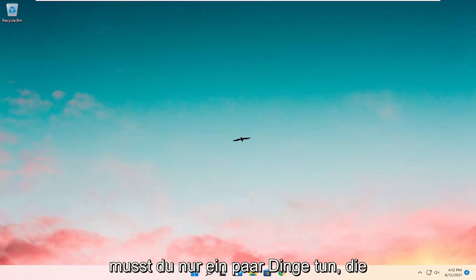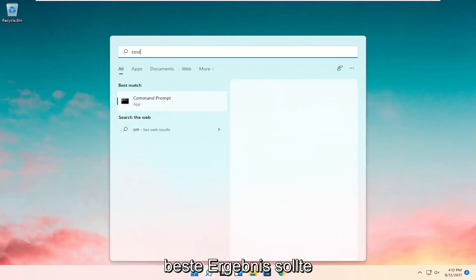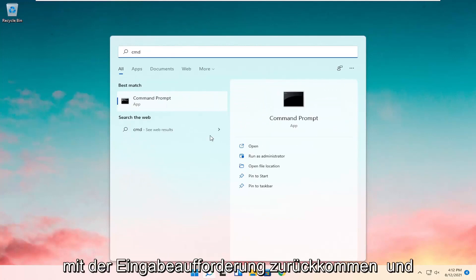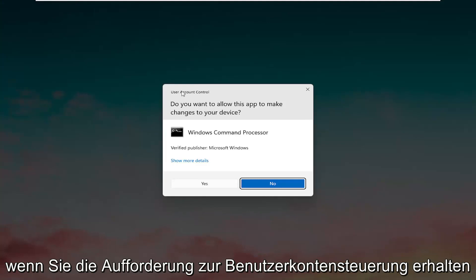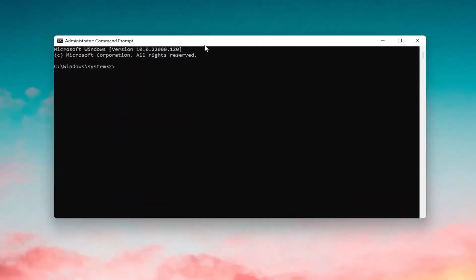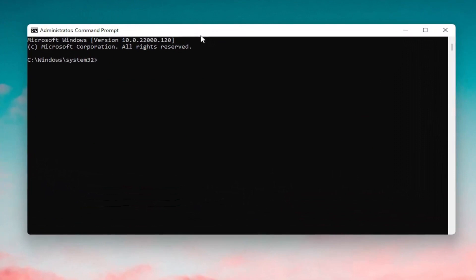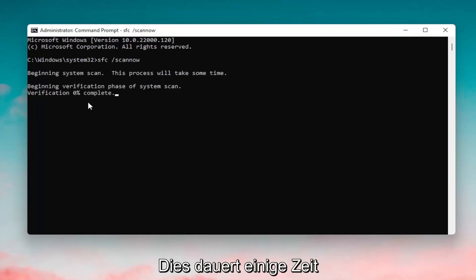So all you have to do is a couple of things. We're going to start by opening up the search menu, type in CMD. Best results should come back with command prompt. Go ahead and right click on that and select Run as Administrator. If you receive the User Account Control prompt go ahead and select Yes. And now into this elevated command line window you want to type in SFC followed by a space forward slash scannow — scannow shall be one word attached to that forward slash out front. Hit enter on your keyboard to begin the system scan.